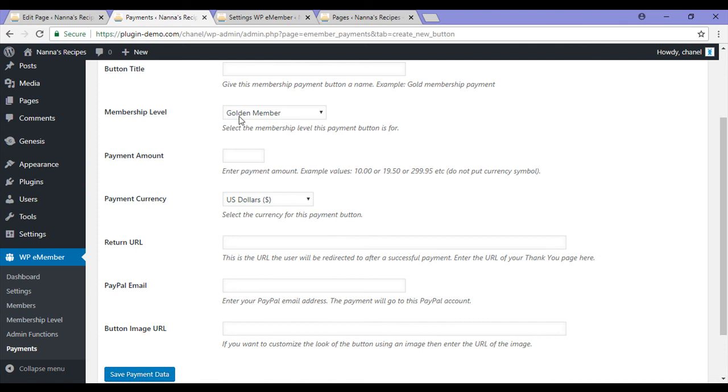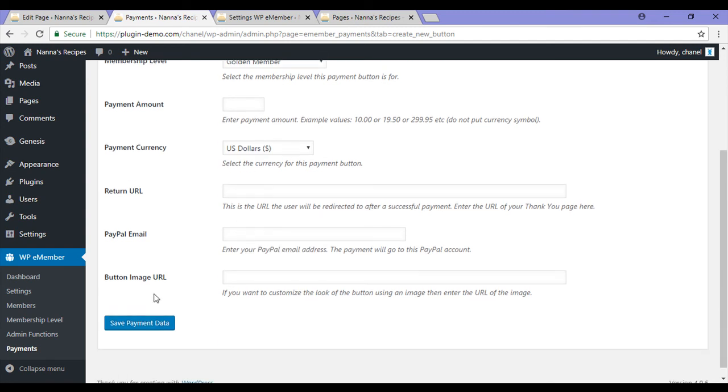Enter a payment amount, currency, the return URL, my PayPal email address, and I can have a button image URL if I wish.